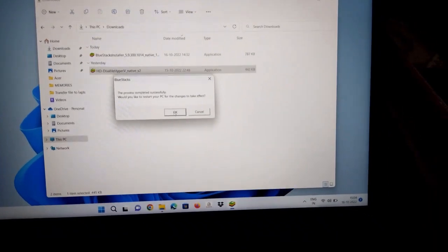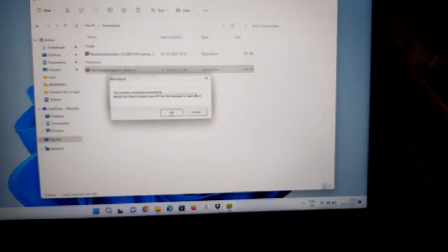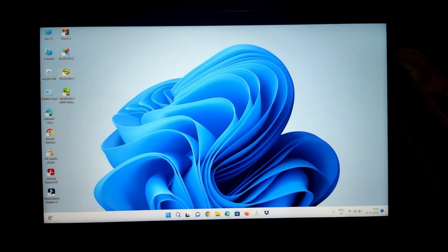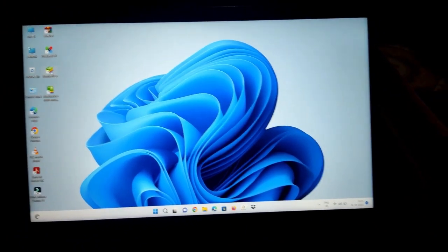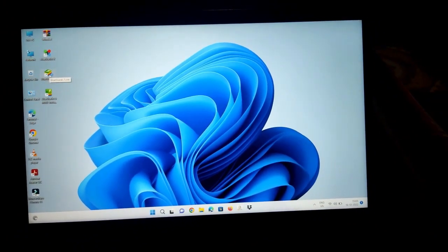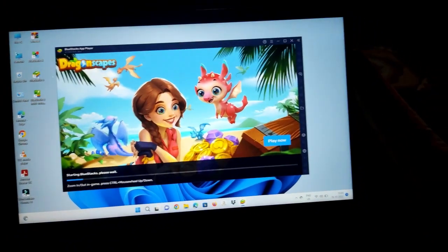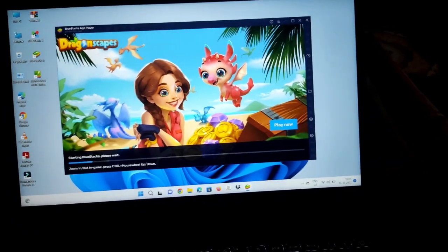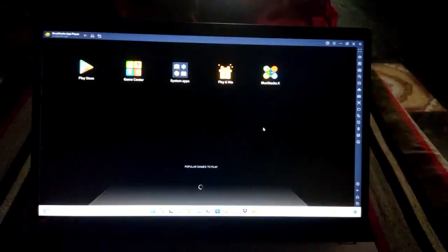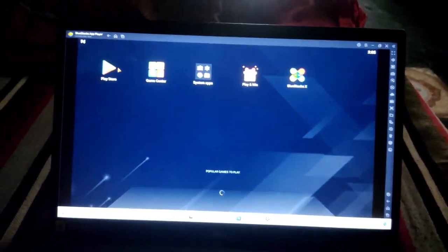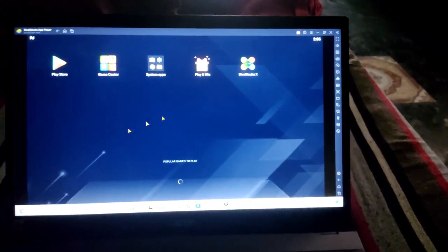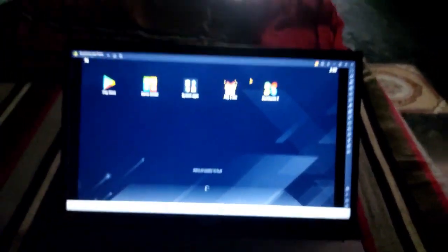Click on OK and restart the PC. That's it. After trying this procedure, I am 100% sure that the issue will be fixed. Now let's launch the BlueStacks emulator and confirm if the issue is fixed or still exists. As you can see, now the issue is fixed.